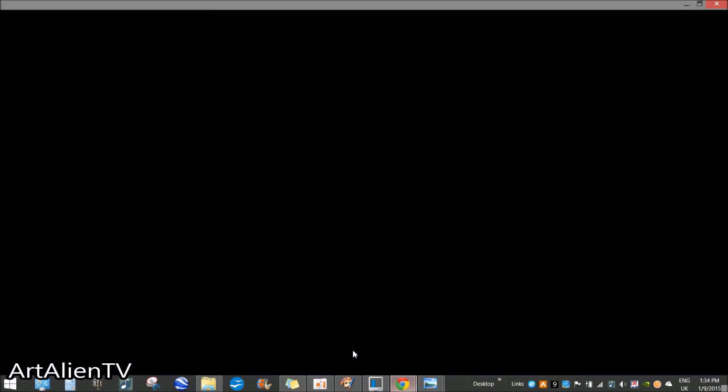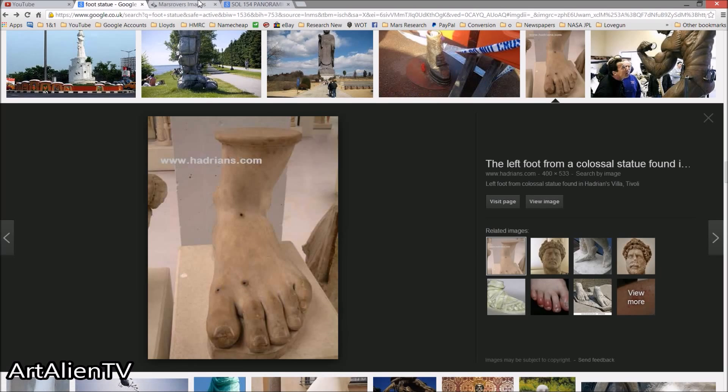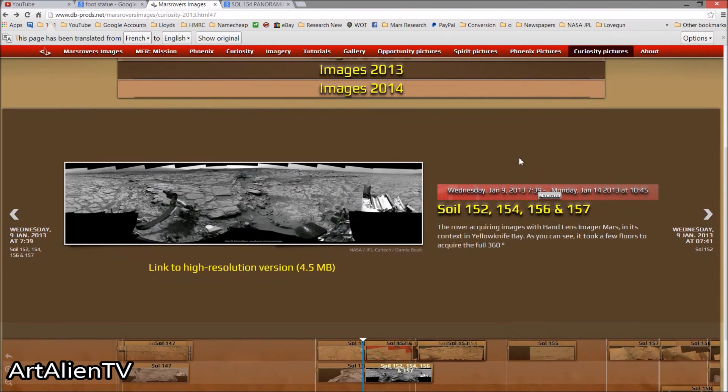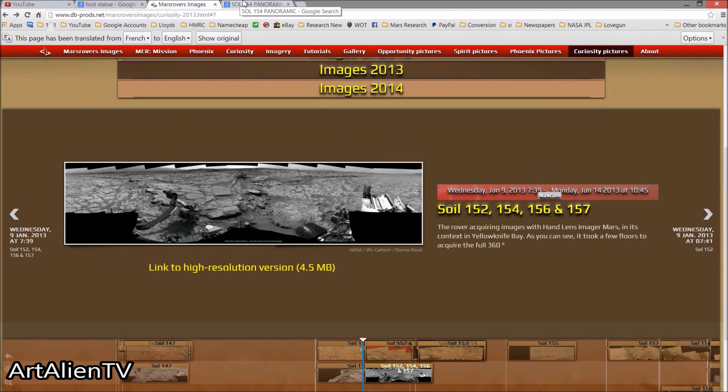So there we go, so it looks like a foot, so it probably is a foot. Where I come from, if it walks like a duck, quacks like a duck, it's a freaking duck. Okay, so thanks for watching everybody. I'll put a few clips of that foot in at the end of the video.